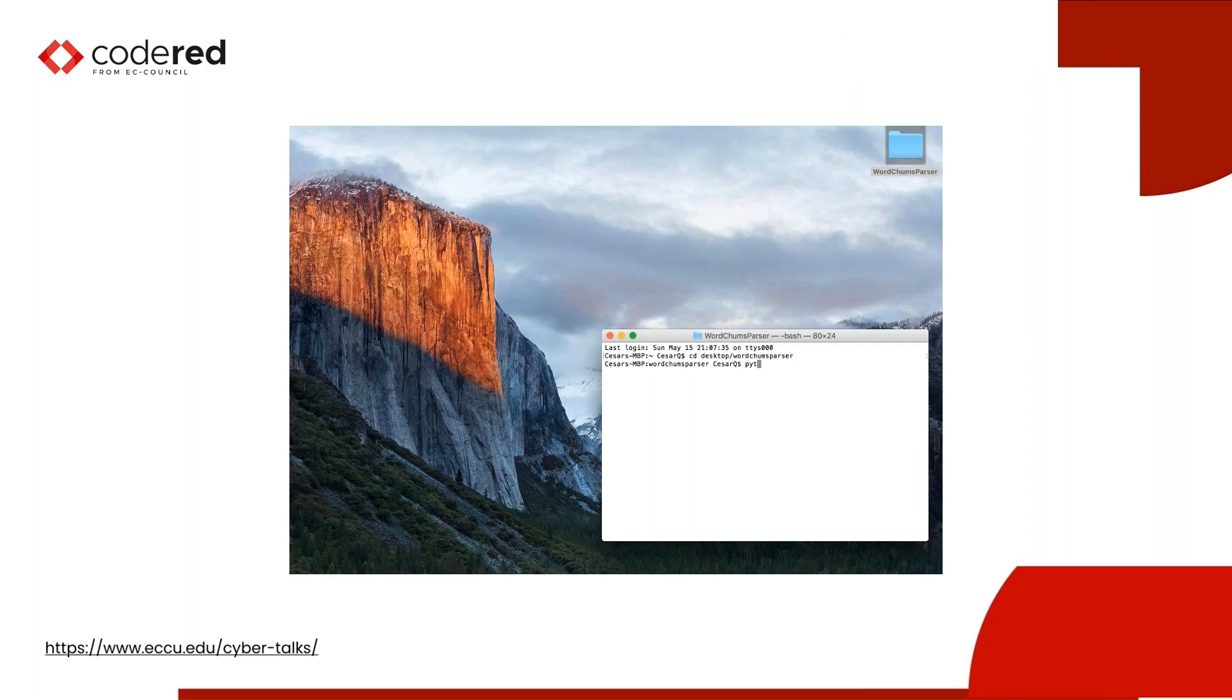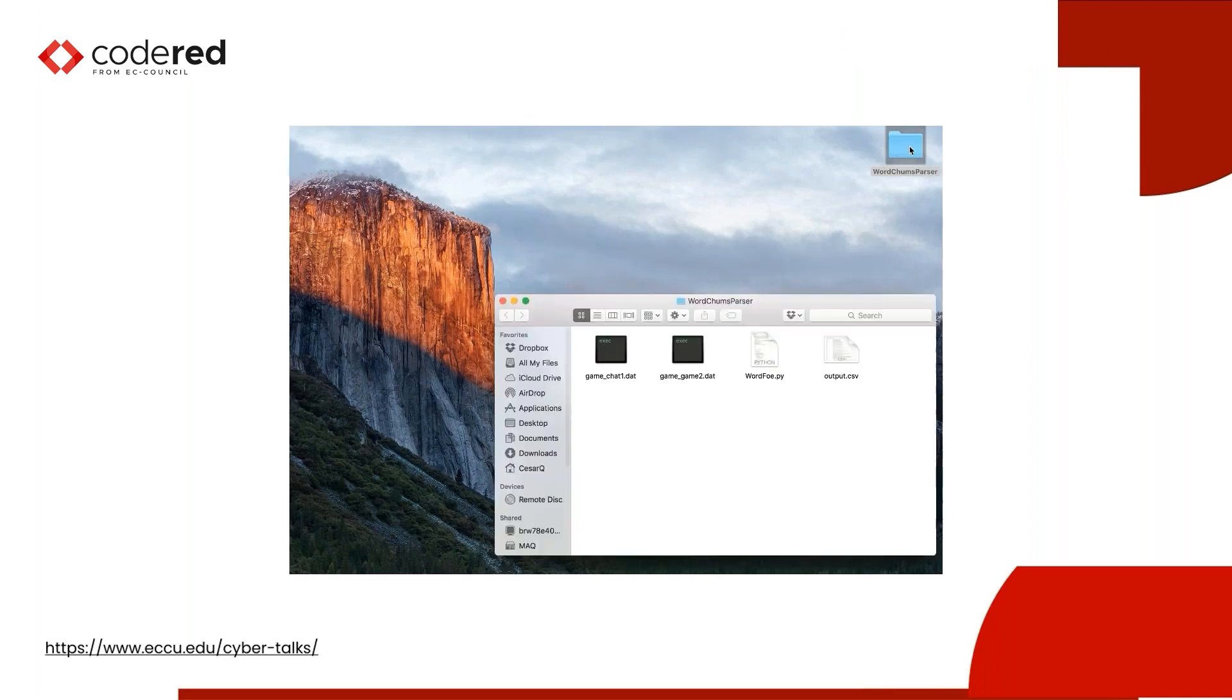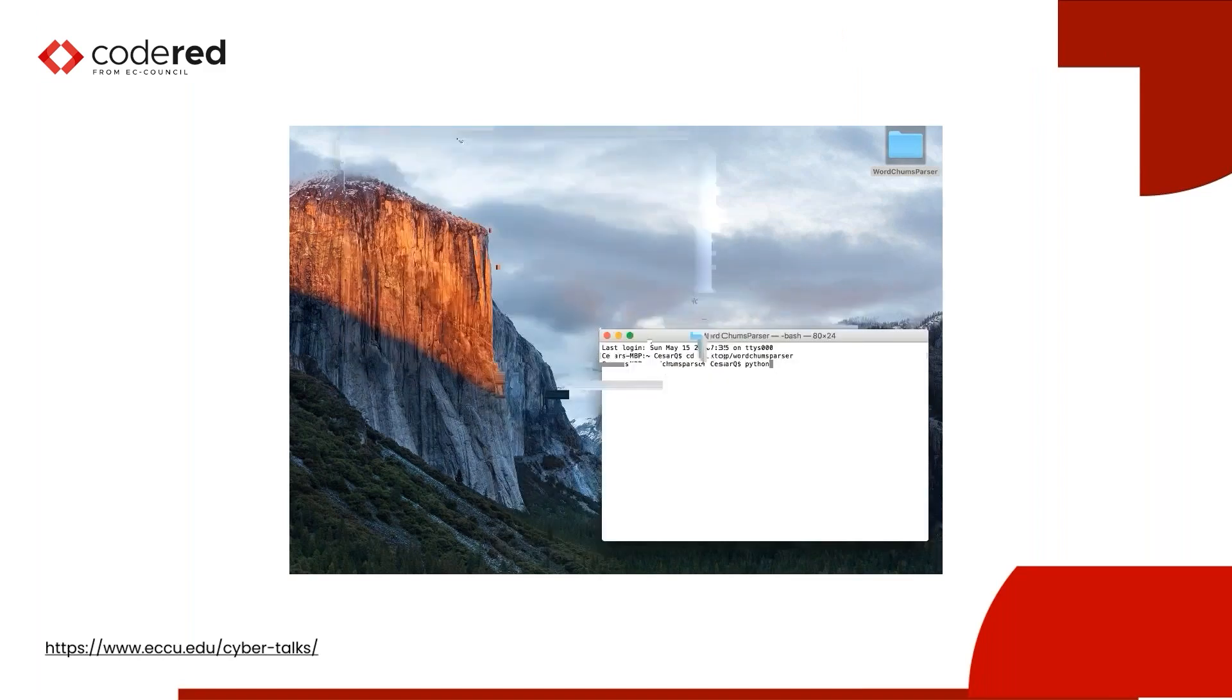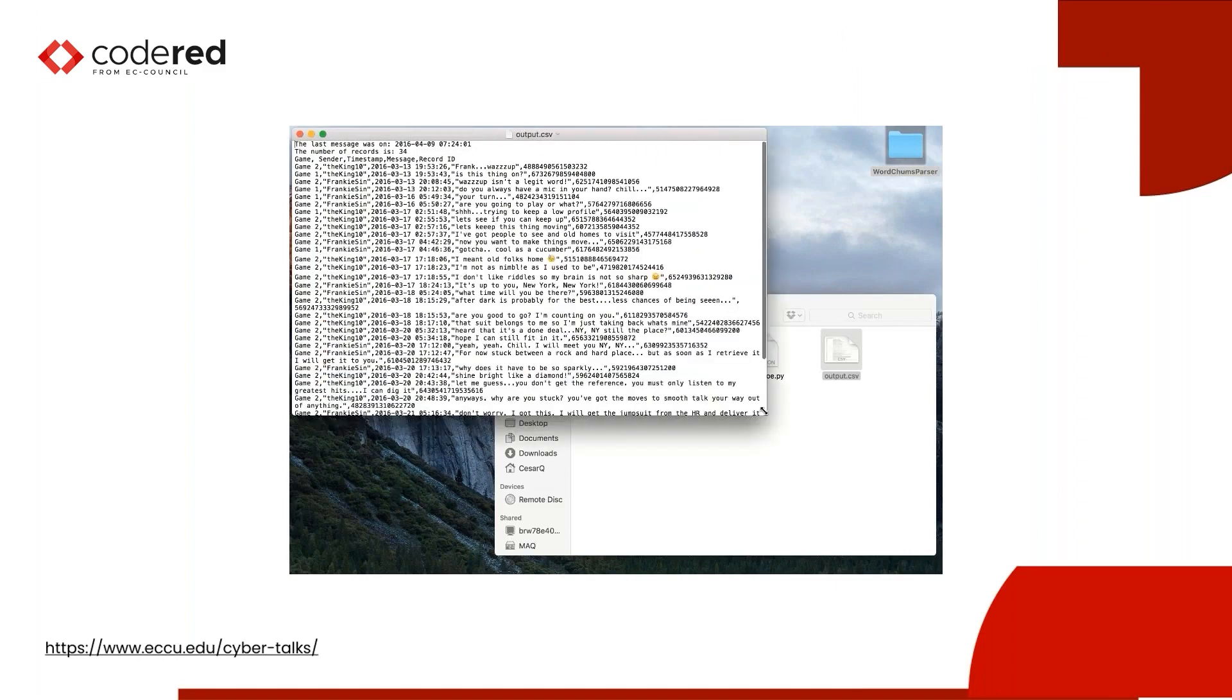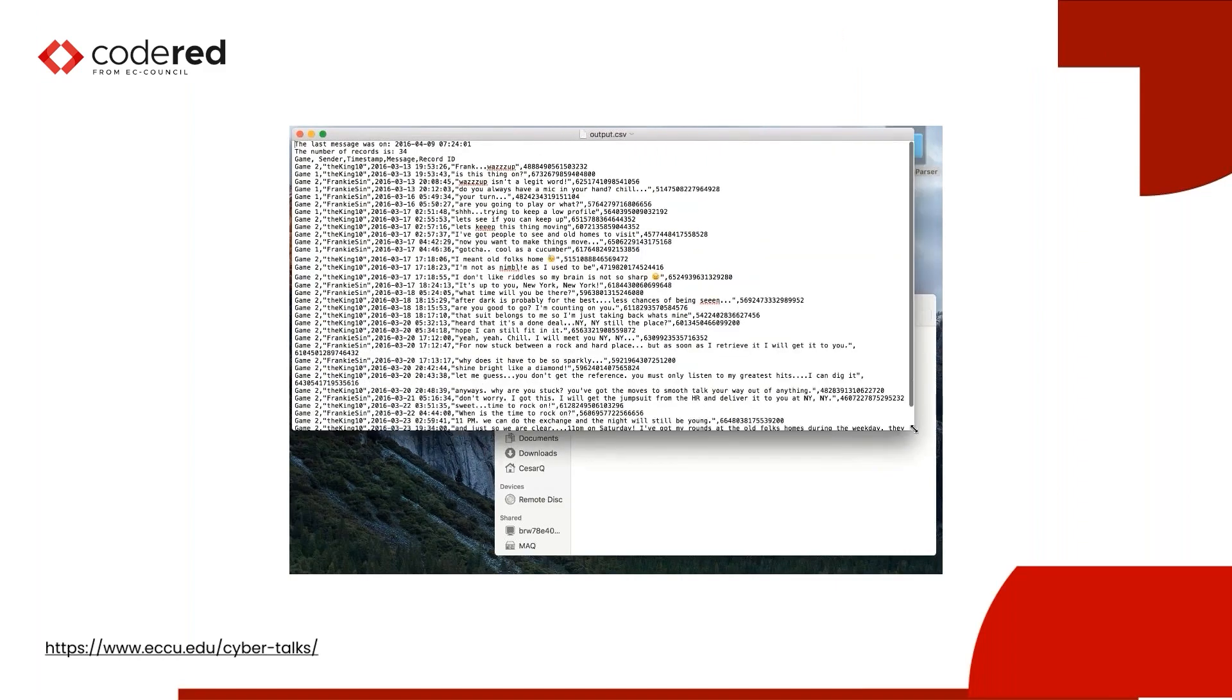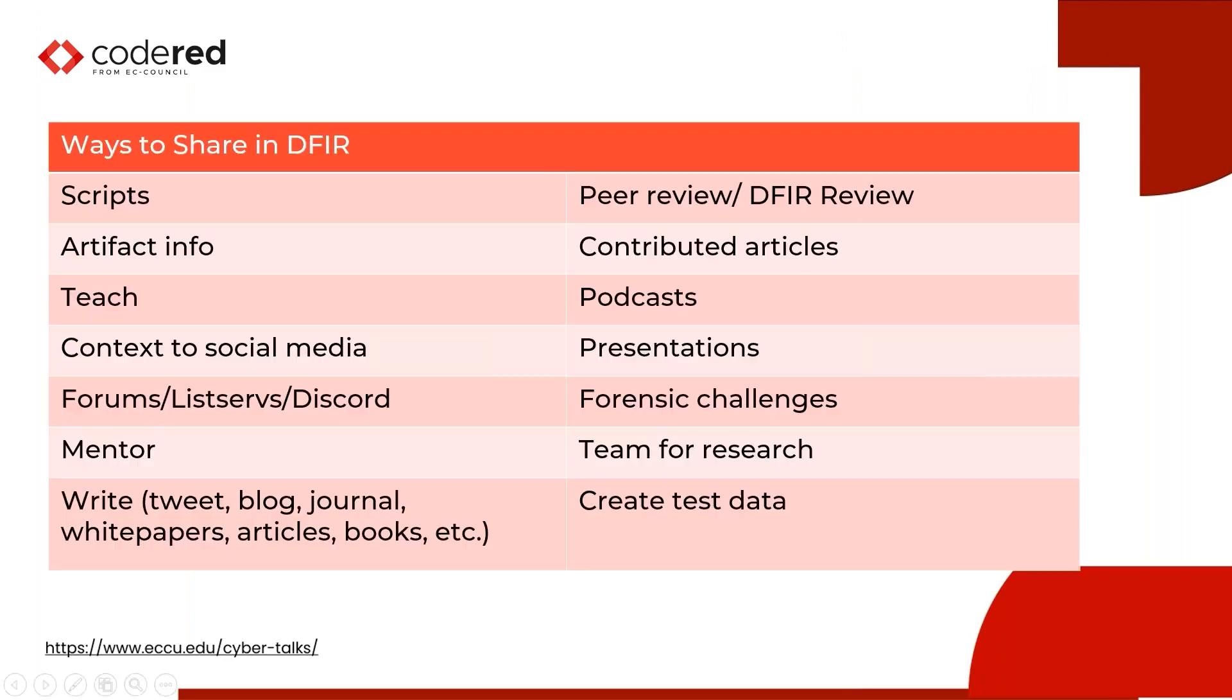So this is him running the script he wrote to go ahead and parse WordChums. So he's just going to his directory and then he's going to call his parser, which he called WordFo. The first thing it's going to give you back is the last message and the number of chats, just so you know it ran. And then there's an output CSV. And you can see on this output CSV, the game number, the sender, the timestamp, the messages and the record IDs. You'll also see that there are some emojis in here. Important to test with emojis as they are so common in language today.